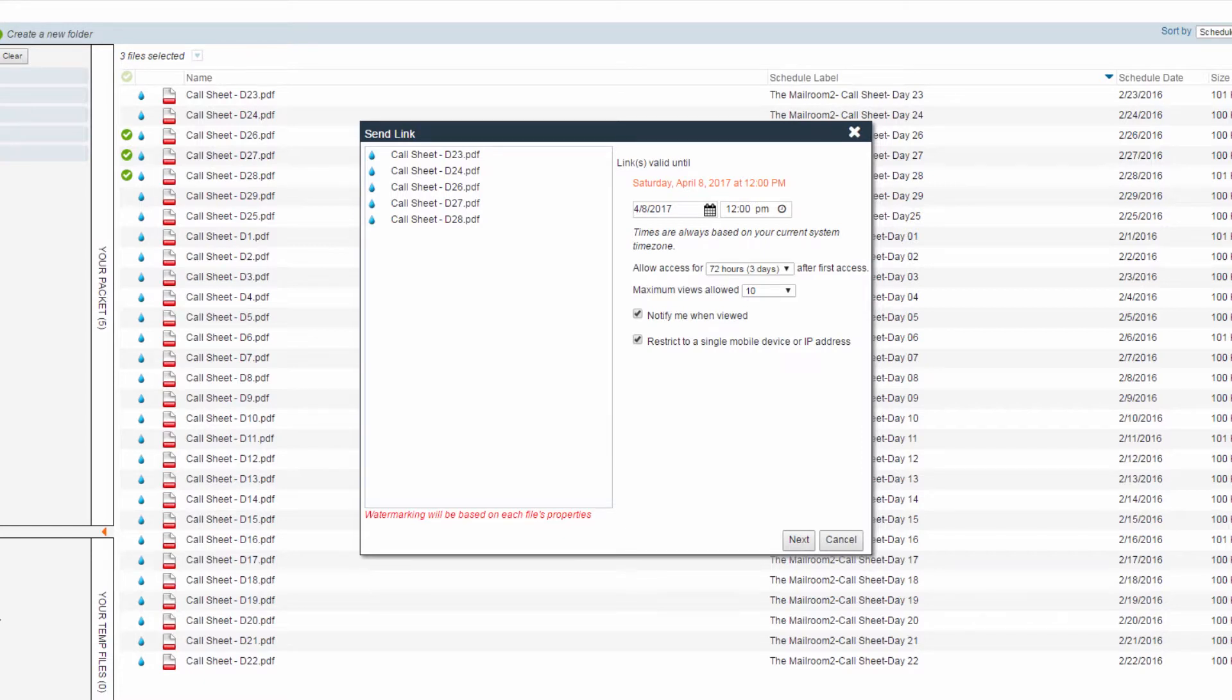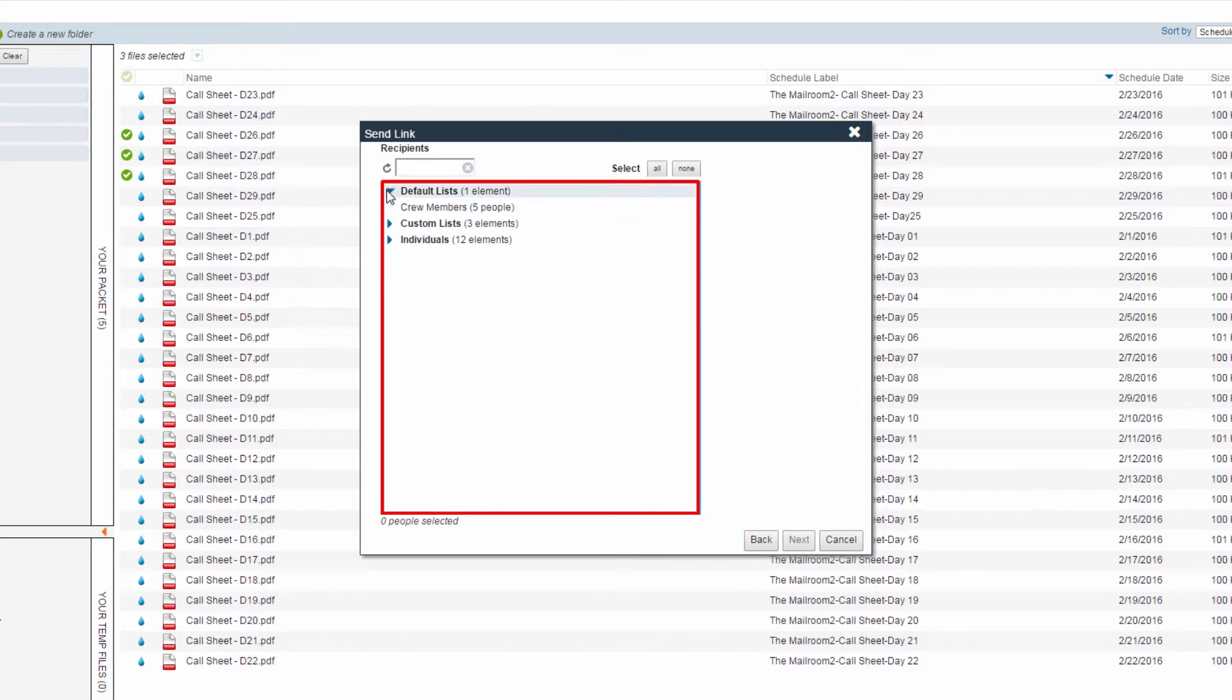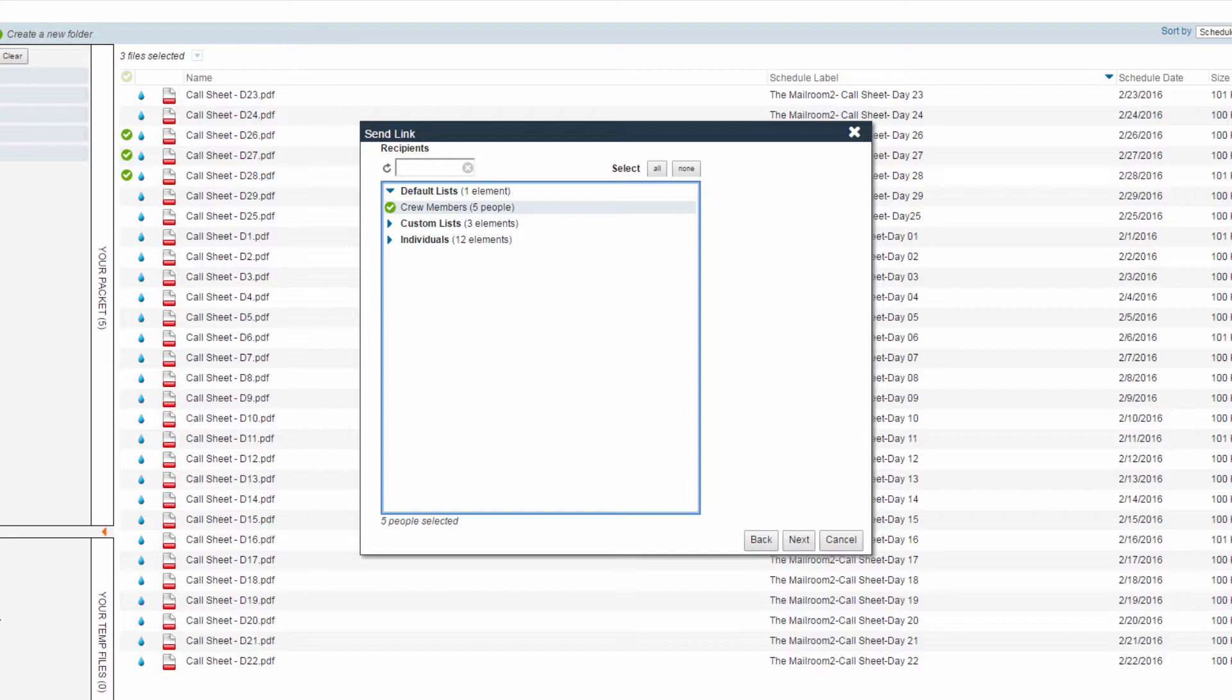Once finished, click the Next button. Select your recipients from the available distribution lists or list of individuals. Please note, a recipient will need to create a password to open the link if they've never logged into Synchronize before.